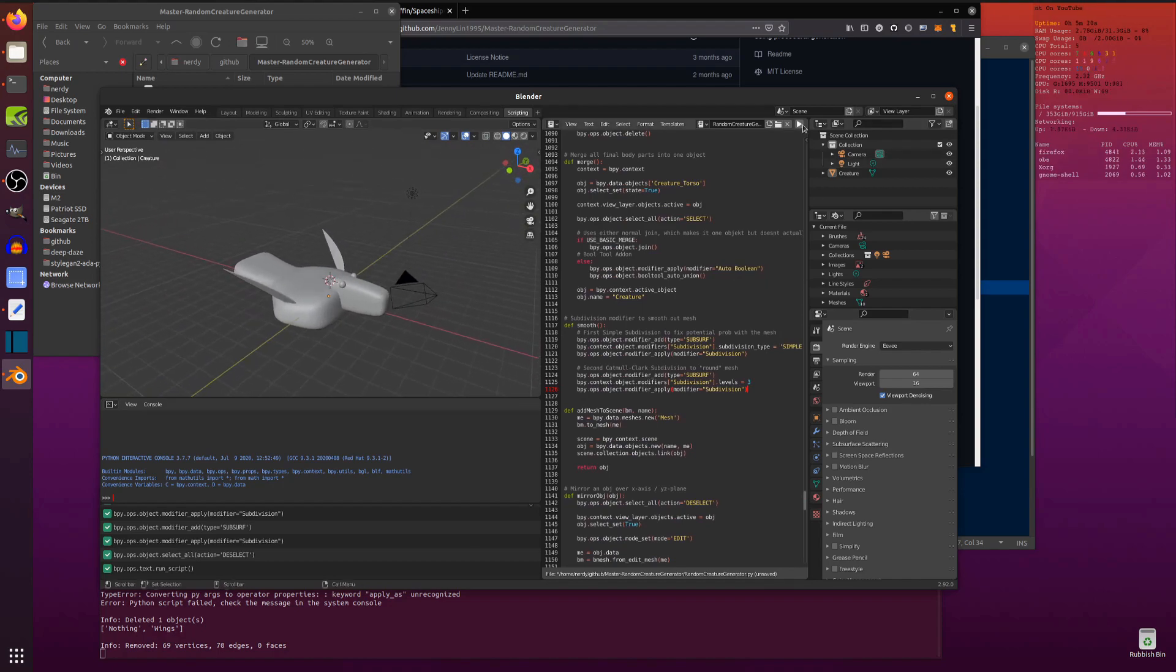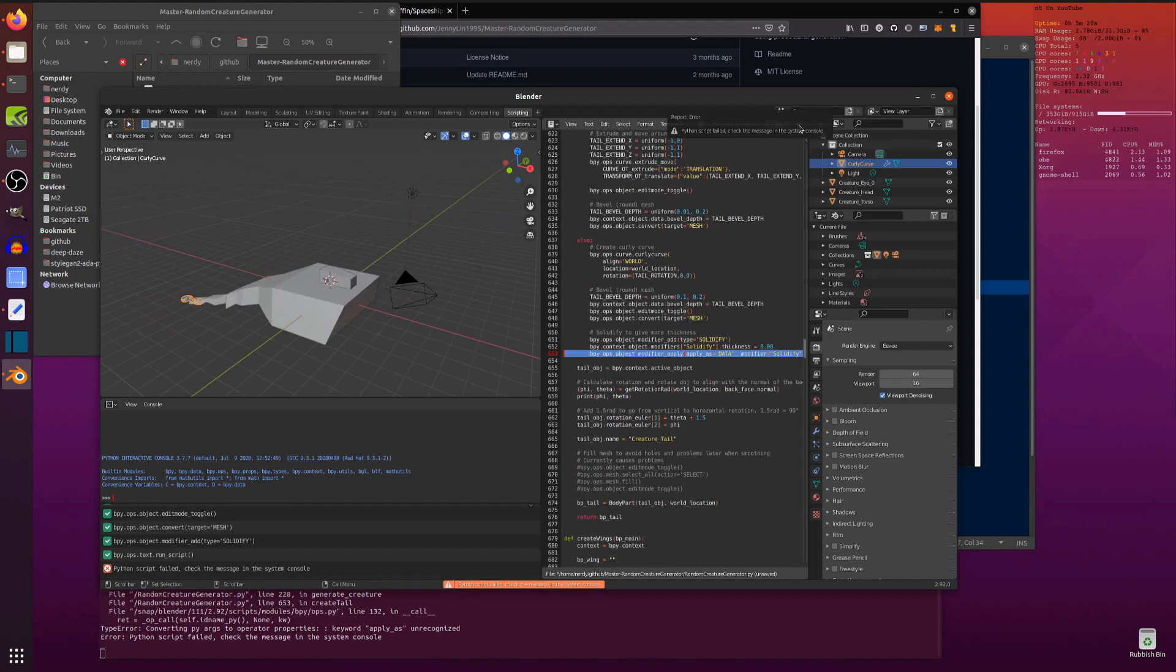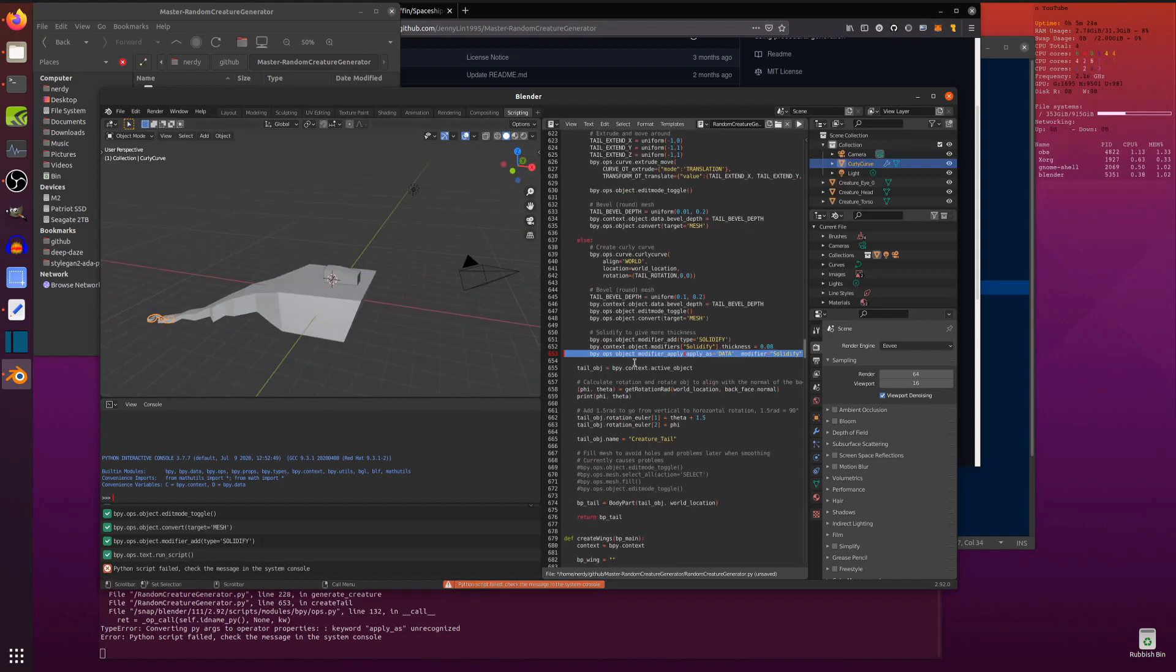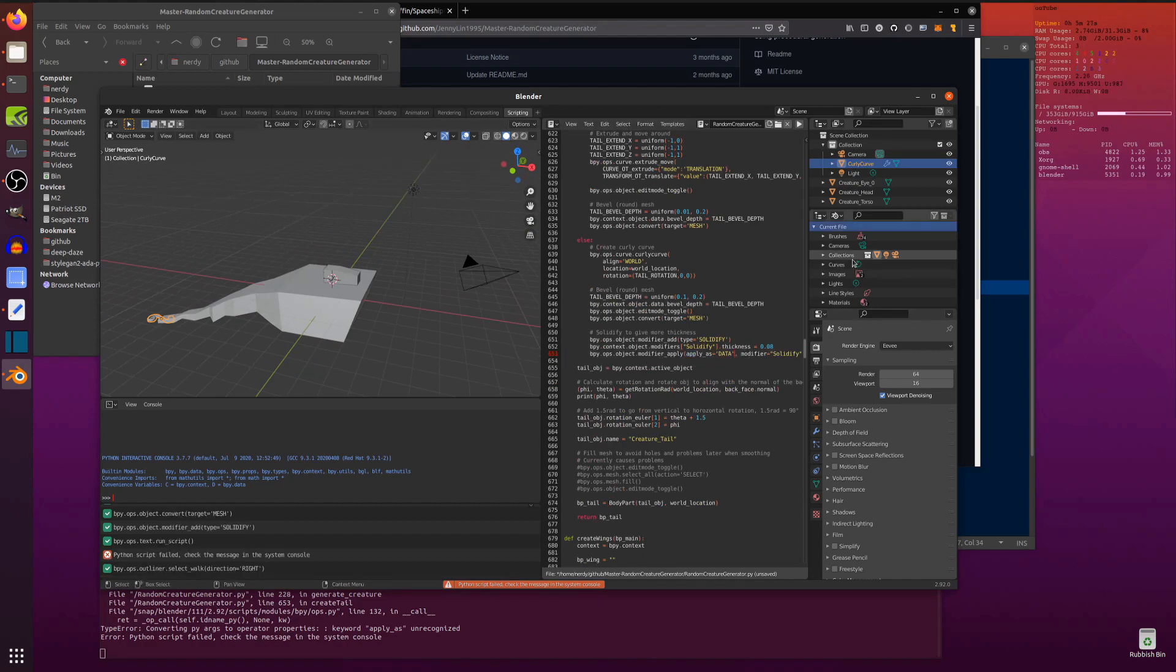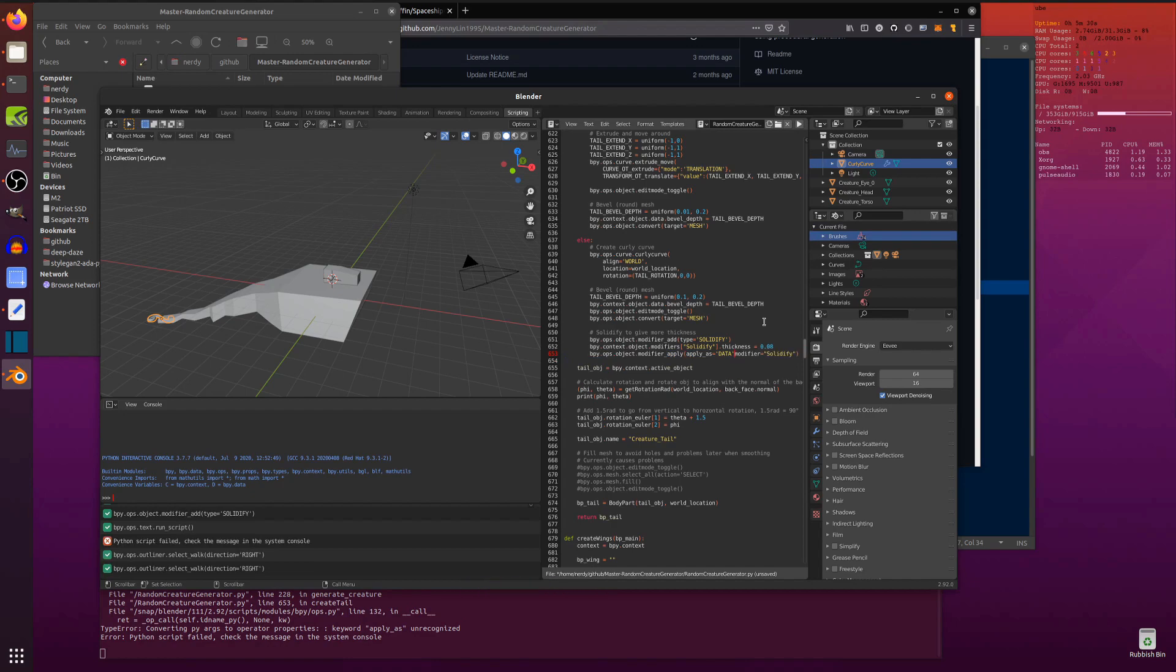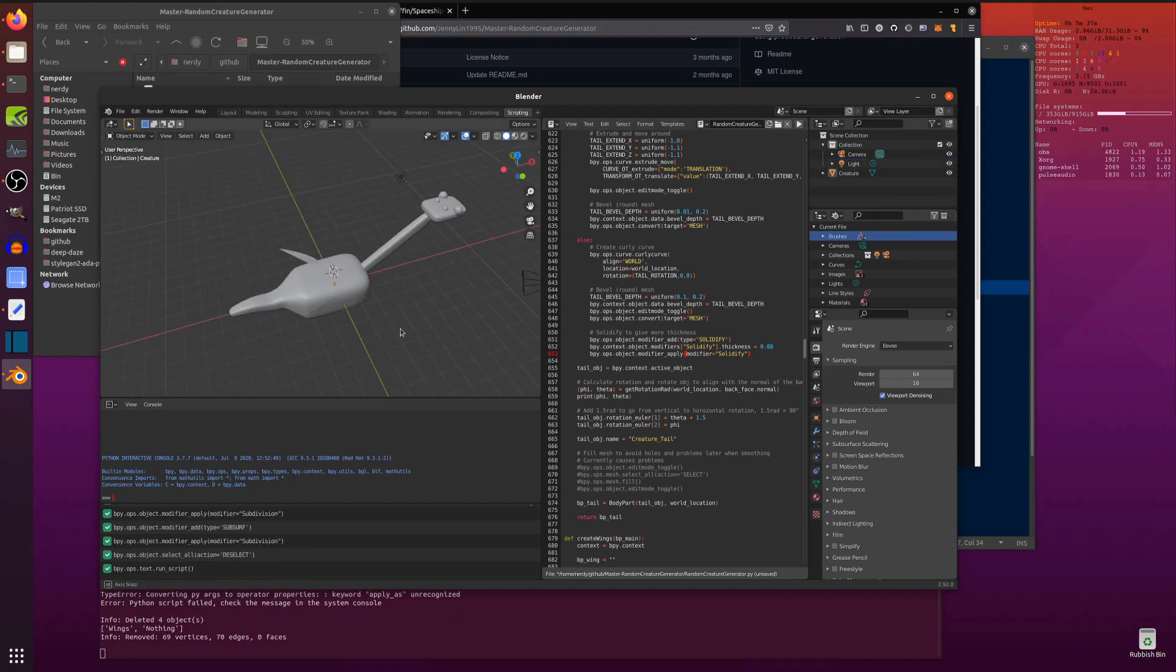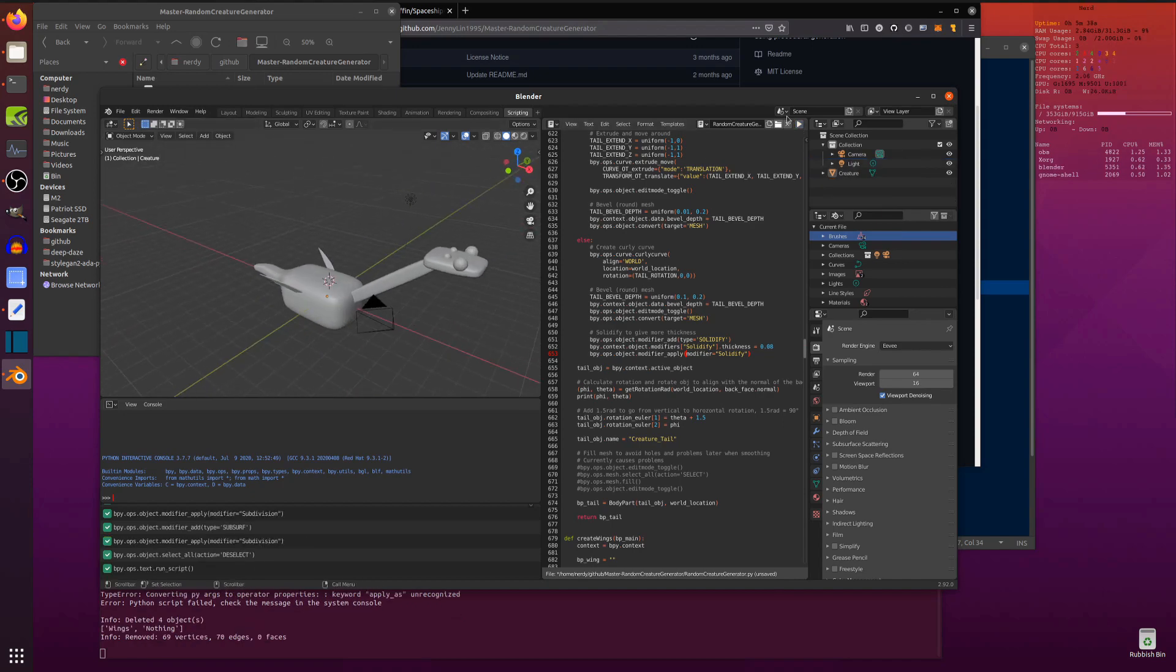If you want a new creature, just press play, and you get a new creature. There you go. Oh, hang on. I've got another apply as data there we need to take out. Let's take that one out. Let's try that again. There we go. We've got another new creature. Another new creature.